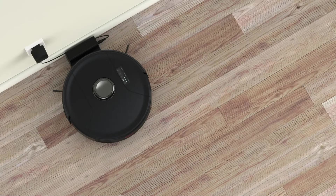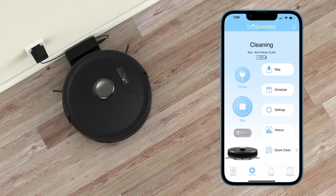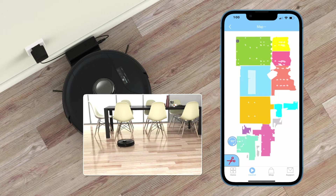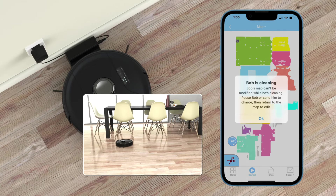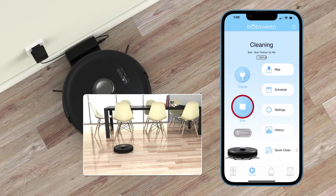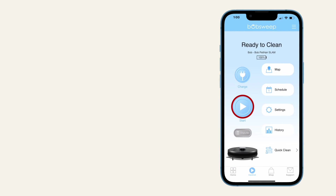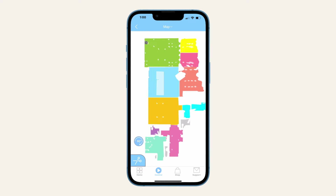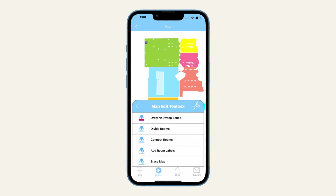Review and edit the map. After your Bobsweep bot is done with cleaning and is back at his charging station, you can review and edit the map. The map can't be modified while your bot is actively cleaning. You can however pause your bot if you need to make a quick edit. To edit the map, while in map view, click the edit icon to view the map edit toolbox.